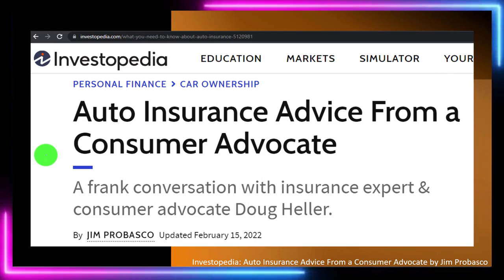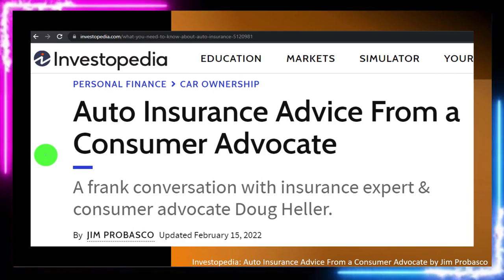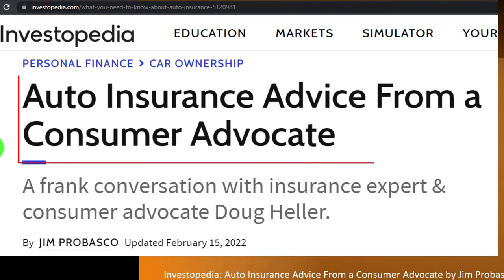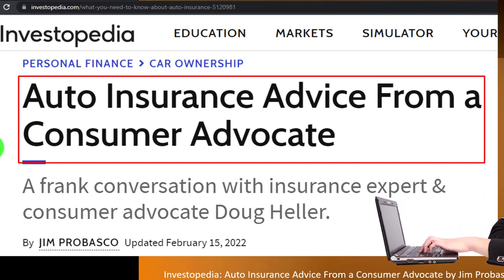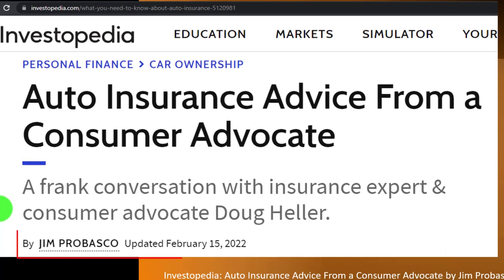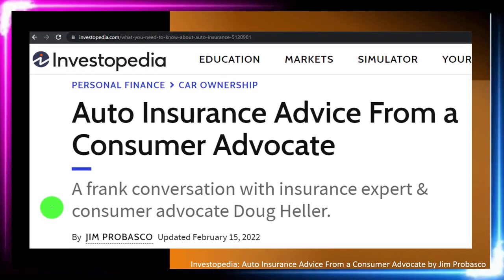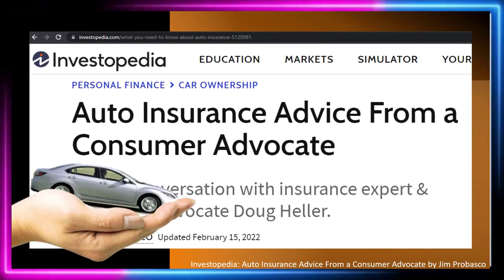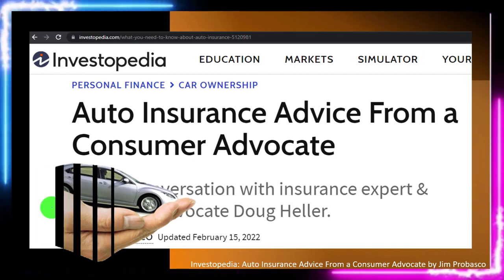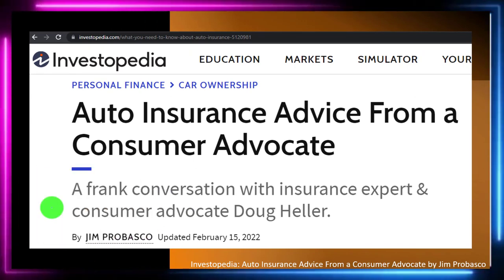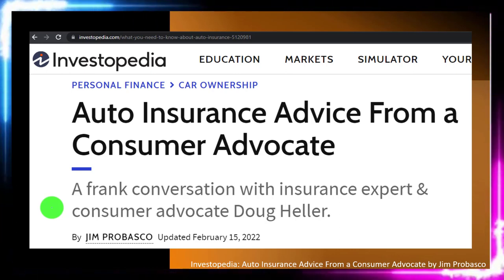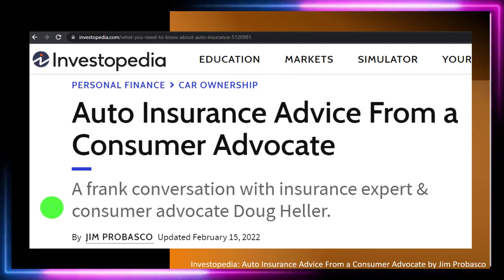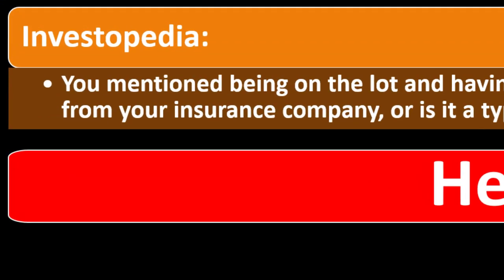We're going to be talking here about auto insurance. Most of this is from Investopedia — auto insurance advice from a consumer advocate, which you can find online. Take a look at the references and resources. This is by Jim Probosco, updated February 15, 2022. In prior presentations, we talked about car insurance in general, and we're continuing here in a more question and answer type format to dive a little deeper.